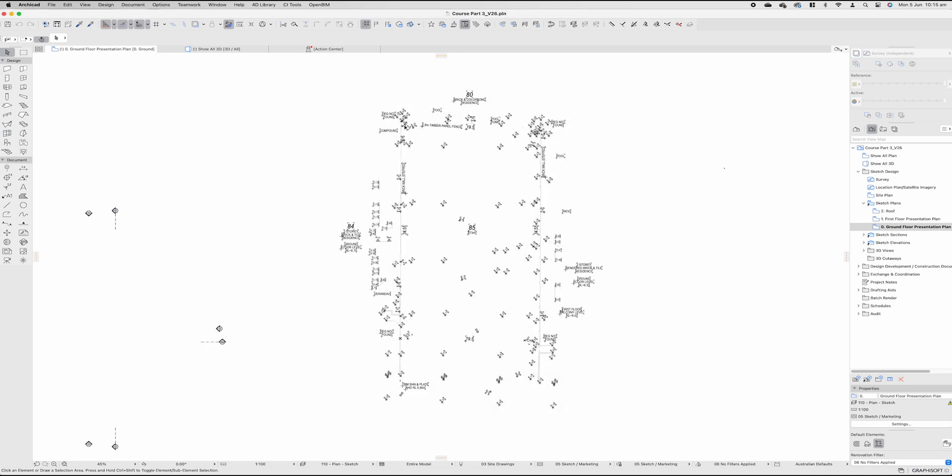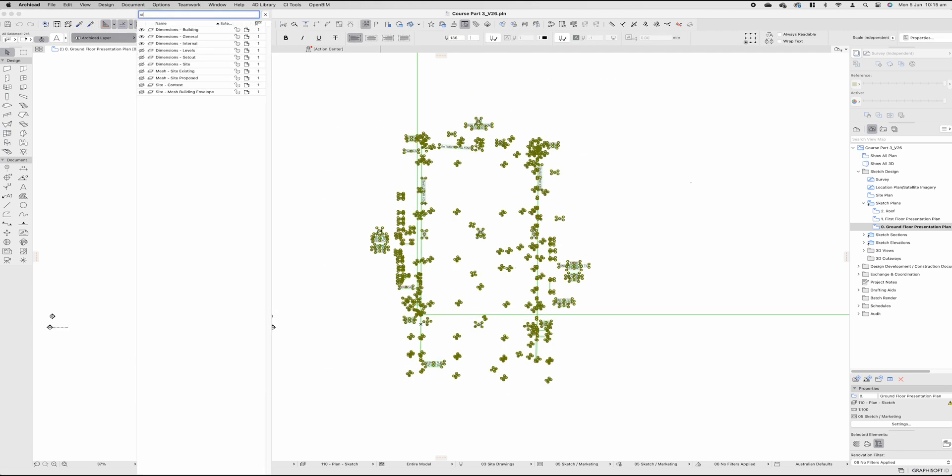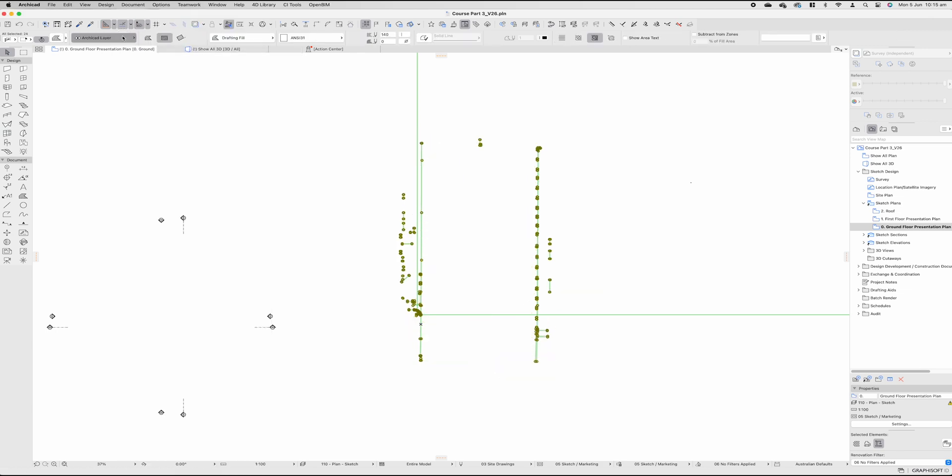Pressing OK, I'm going to see all that information disappear. Notice that this is all on the wrong plan as well. So I'm going to highlight all of this information, move that back to site context layer so it all slowly disappears.